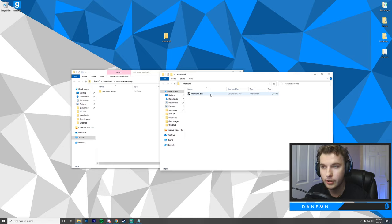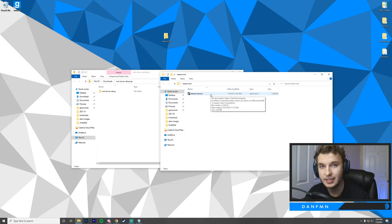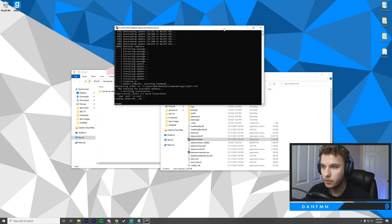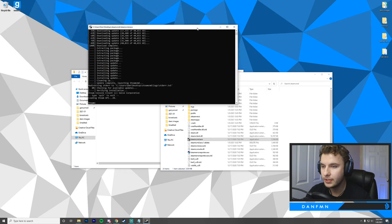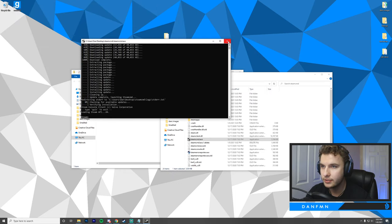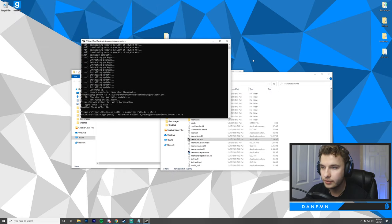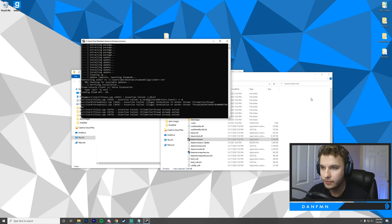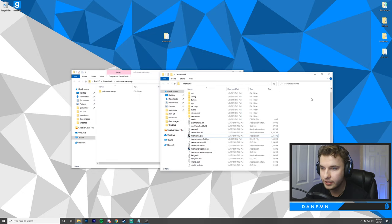Following that, we want to open up SteamCMD and let it initialize the process. SteamCMD just finished setting up. We're good to close this now, and you'll notice that we have a bunch of new files here.